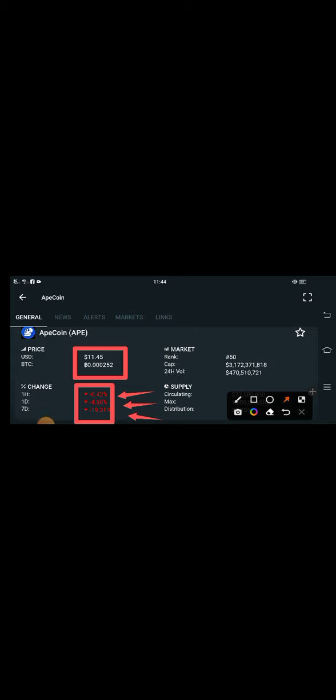A lot of holders of Apecoin have messaged me asking why the price is continuously dumping down, what's the reason, and also asking when there is a possibility that the price will pump or increase again.